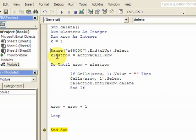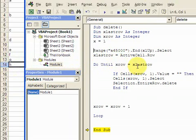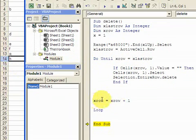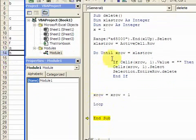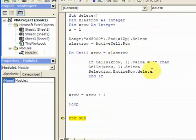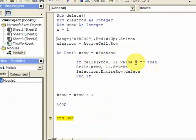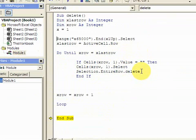xrow is equal to 1. So right now, xlastrow will equal to 14. xrow is equal to 1. It's going to loop until xrow, which is being incremented, is going to equal 14. And if it finds a cell, so in cell 1, 1, if the value is blank, then it's going to select the cell here. And it's going to delete it.